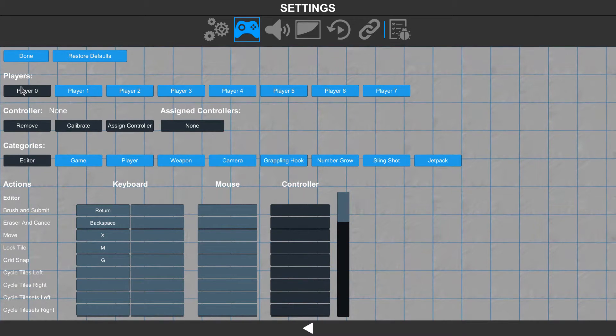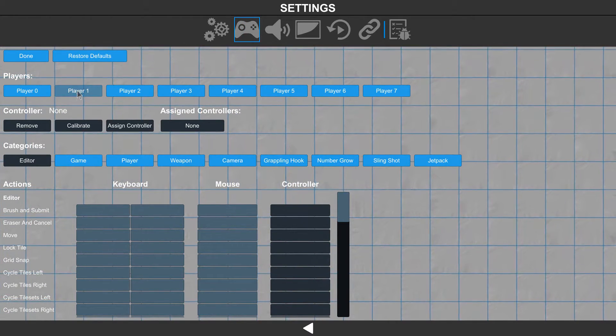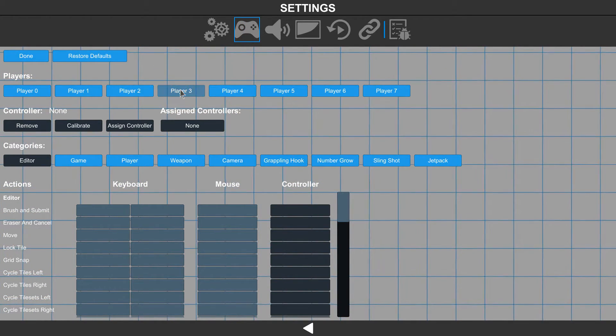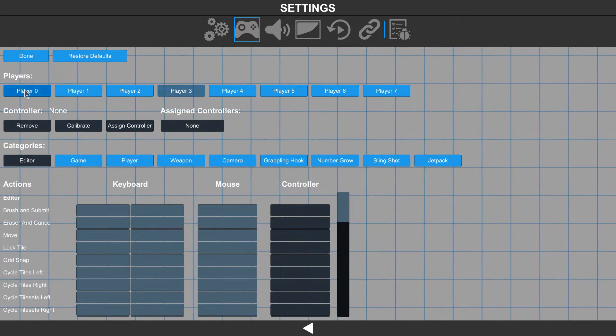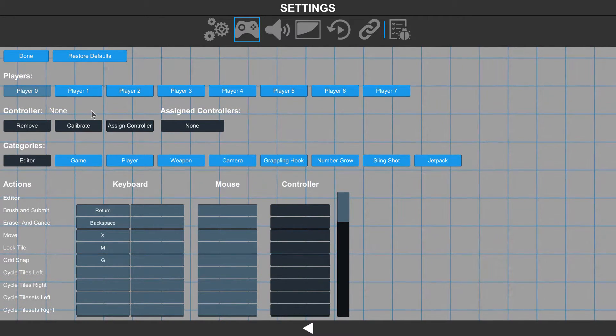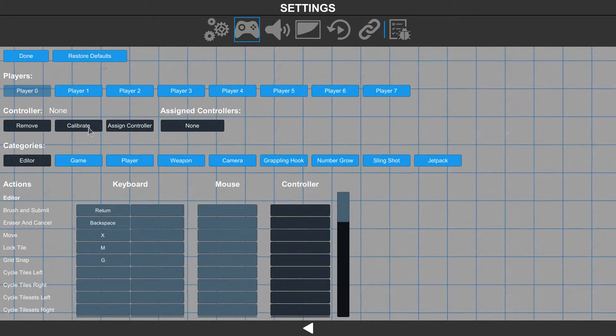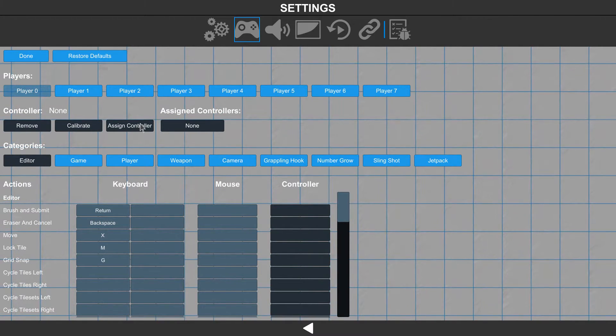At the top, you'll notice that we can define this per player, up to eight players. We can remove controllers, calibrate, and assign controllers.